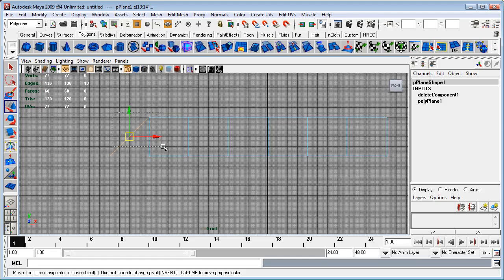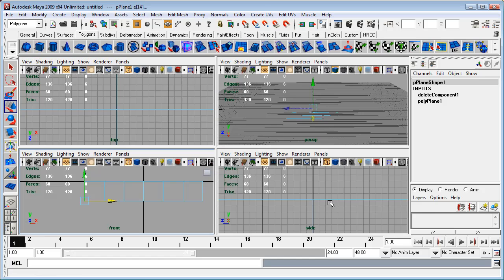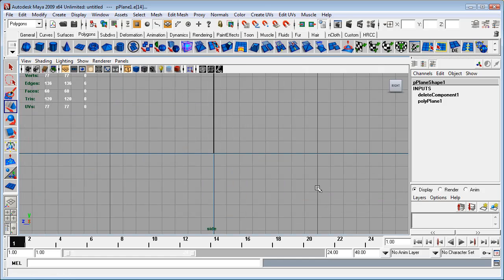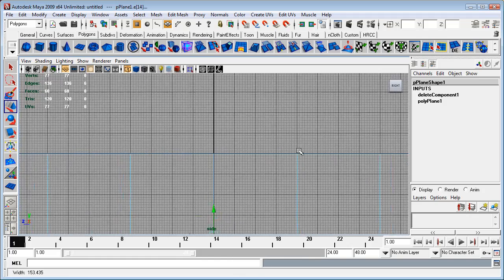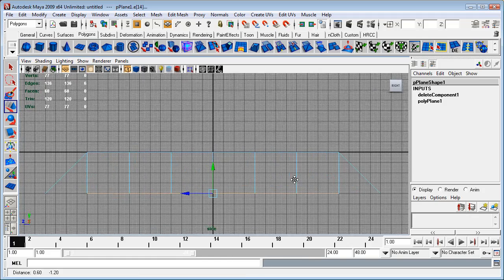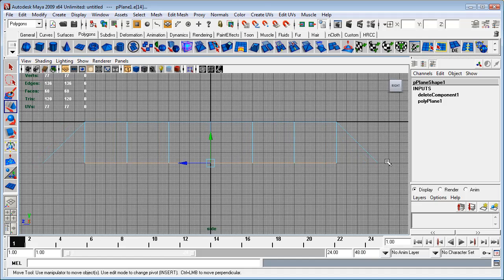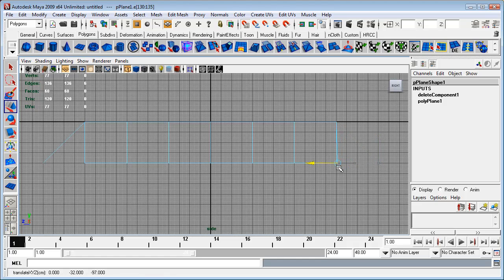I'll just repeat that operation over here. Control to deselect, hold down X, drag in X. Okay, now I'll just go to a side view.